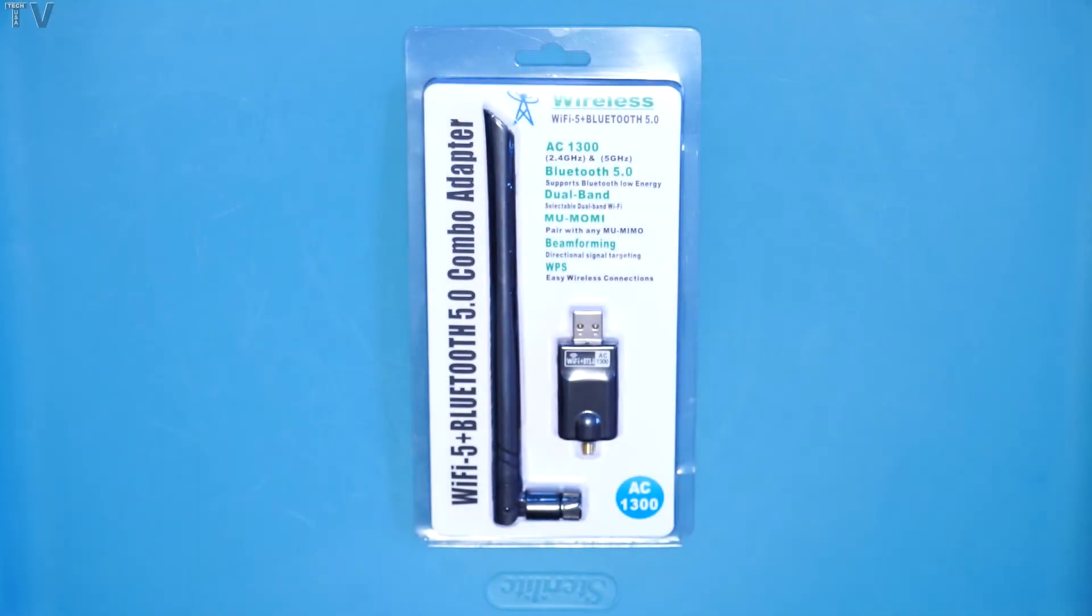This video is going to be a quick unboxing and review of the USB, Bluetooth, and Wi-Fi adapter.